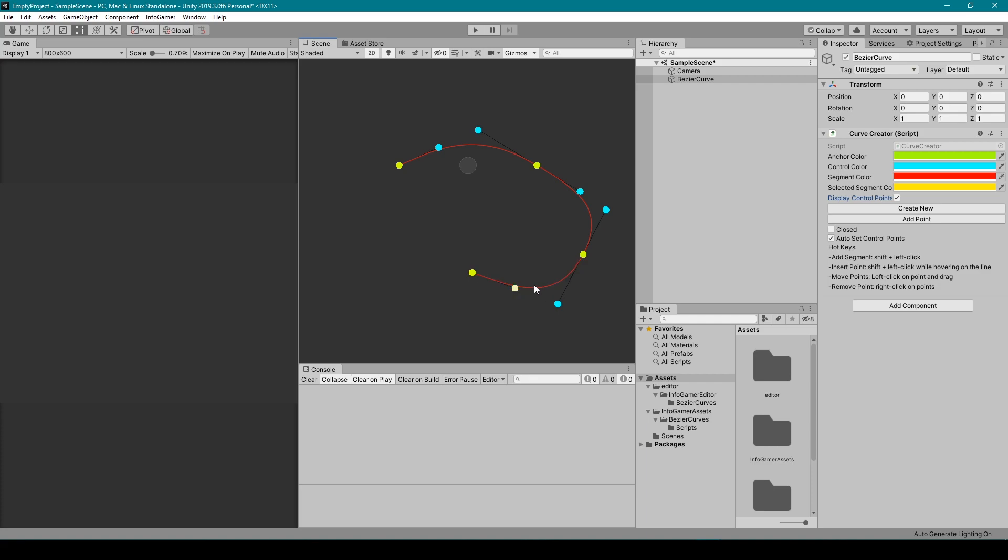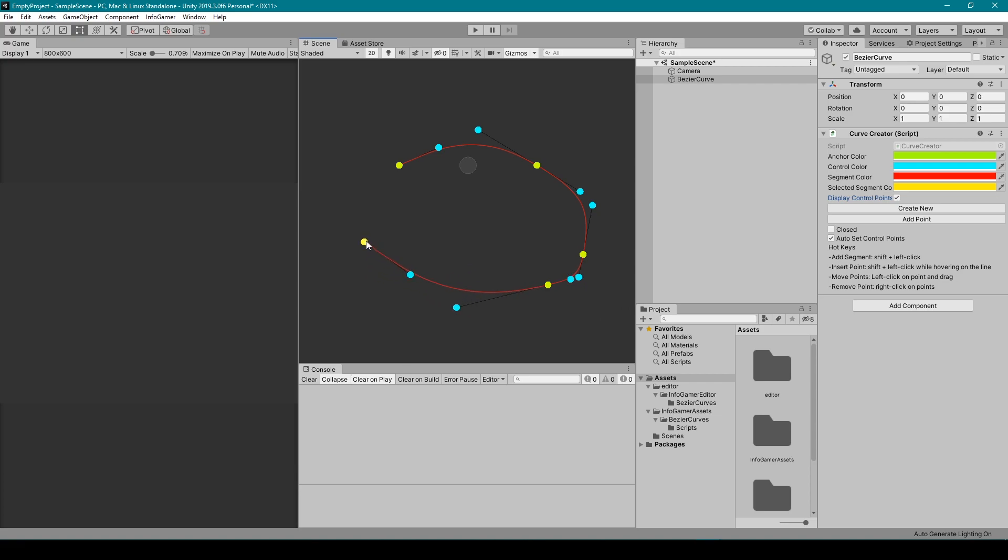To insert a point, all you have to do is hold shift and click anywhere on the line. This will insert a new point at the position of your mouse. To move the different points of your Bezier curve, all you have to do is left click on a point and then drag it to its new position. And then to remove a point, all you have to do is right click on any anchor point.